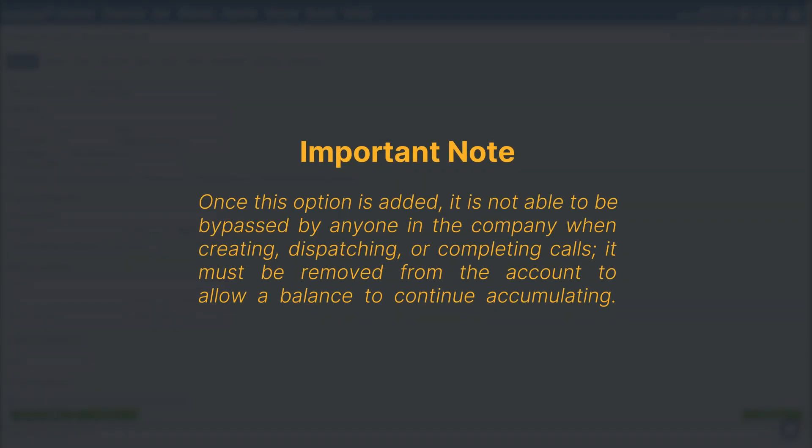It's important to note that once this option is added, it is not able to be bypassed by anyone in the company when creating, dispatching, or completing calls. It must be removed from the account to allow a balance to continue accumulating.